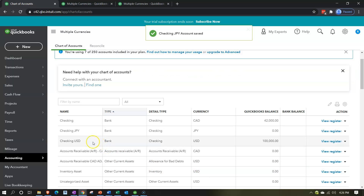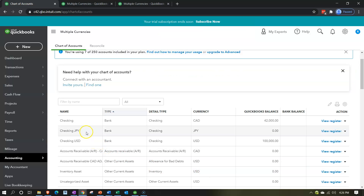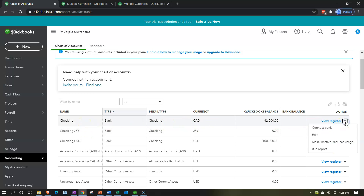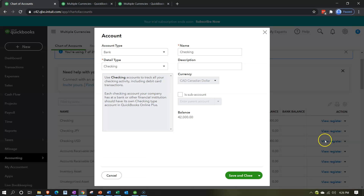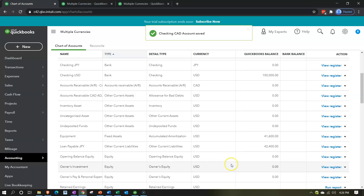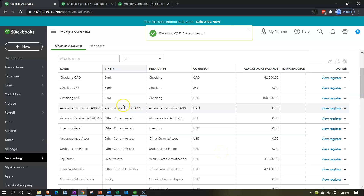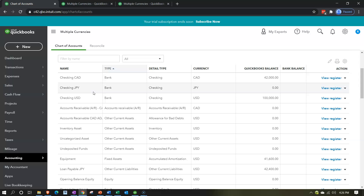Now we have three checking accounts: one in U.S. dollars, one in Japanese yen, and one in Canadian dollars. Editing the Canadian dollar account to add 'CAD' to the name and saving it. So now we've got our three currencies: U.S. dollar, CAD, and JPY.